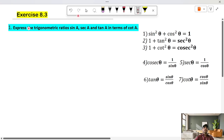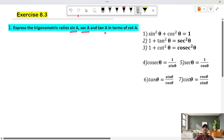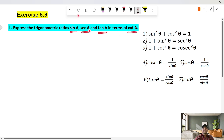Exercise 8.3 — expressing the trigonometric ratios sin A, secant A, and tan A in terms of cot.